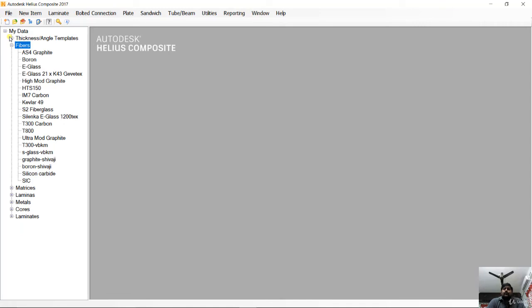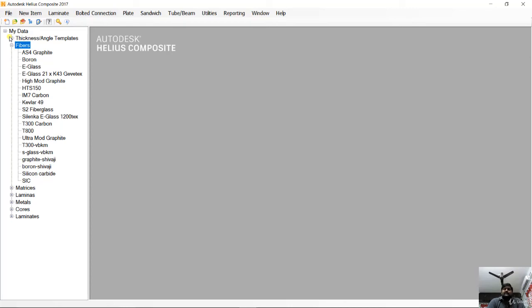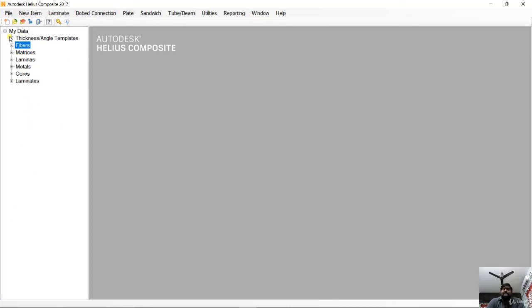Remember, only a few fibers, few properties of matrices, or few laminas come with the pre-installed software. Some materials have been added manually. Once we have finished seeing this file manager tree, the final step is to configure preferences.